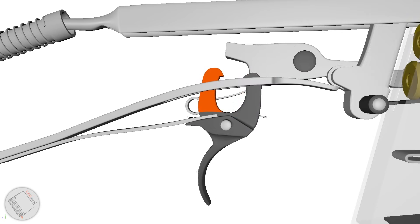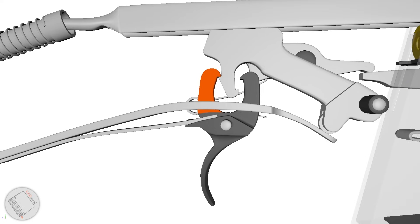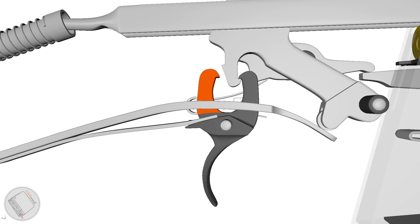The rear tine catches the hammer and holds it rearward whenever the trigger is still depressed. Releasing the trigger transfers the hammer back to the front tine. This system acts as a disconnector, preventing full auto fire.